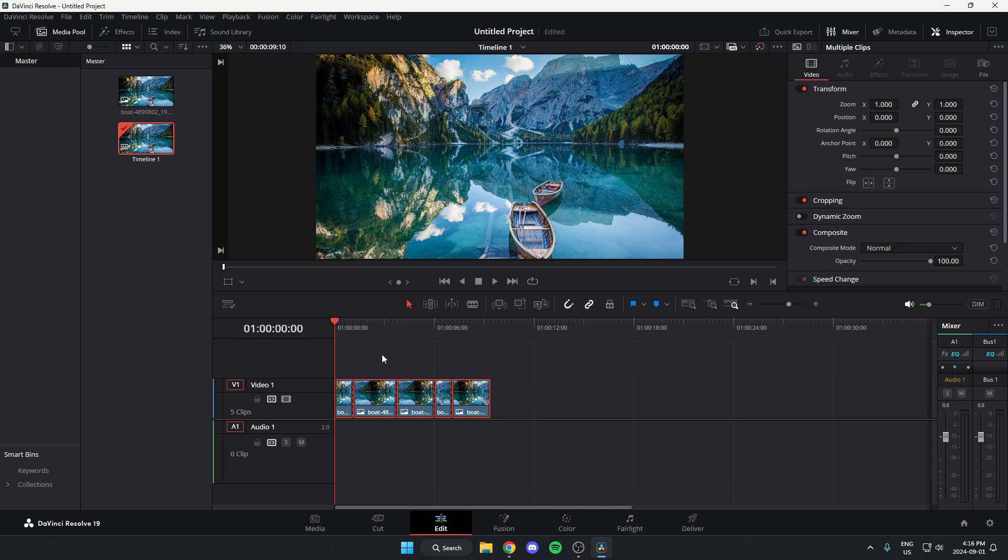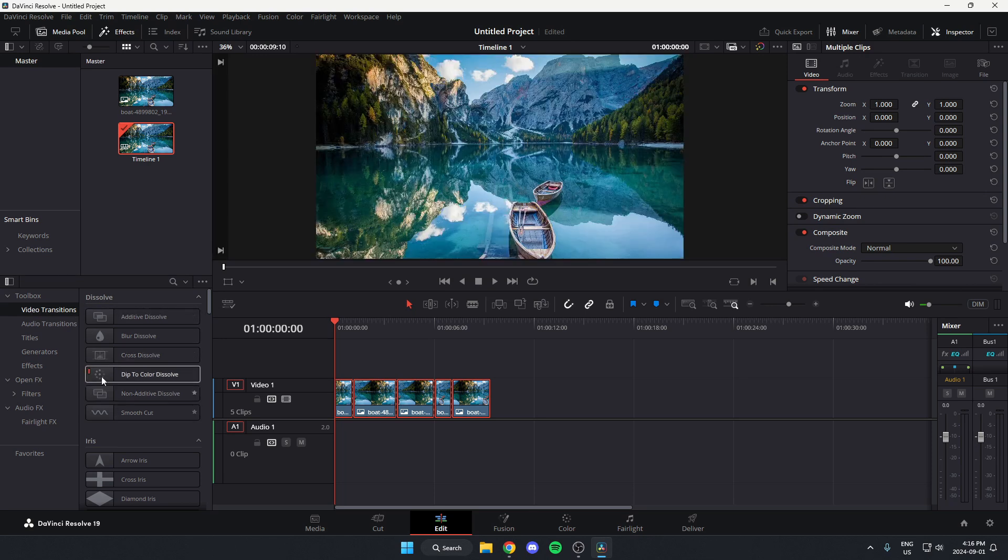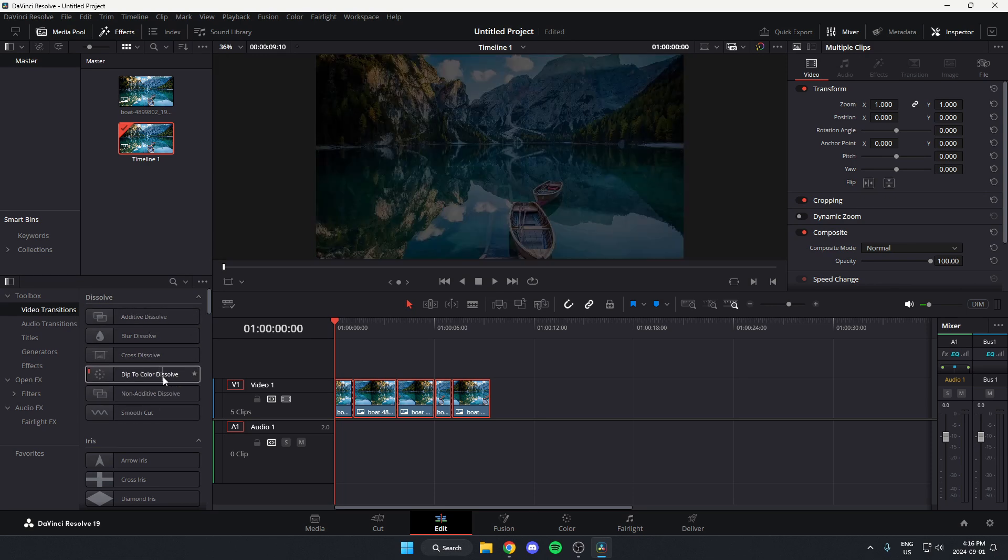After you've done that, go up to the top left and select the Effects option, and then in the Effects box down here under the Toolbox, you can select Video Transitions and you're going to find the transition that you'd like to use.